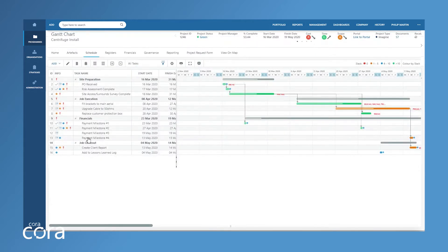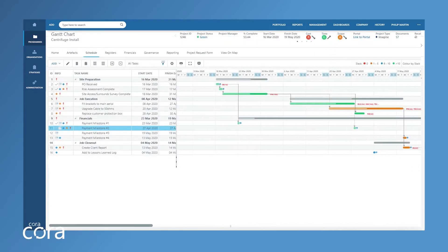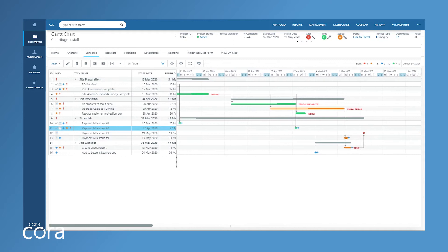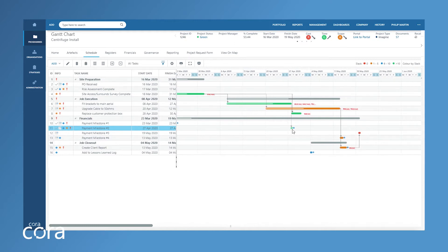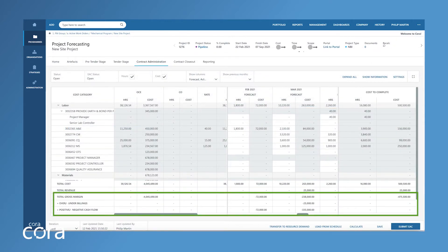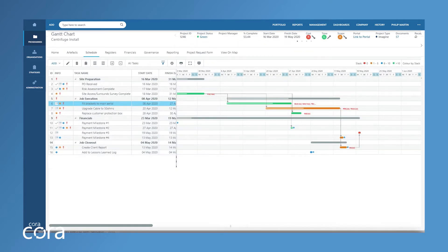She can also easily forecast, seeing revenues coming from the Gantt chart payment milestones filled in by Arthur's project manager, with displays of gross margin figures, under and over billings, and whether or not projects are in negative or positive cash flow. She can also see what tasks need to be completed by looking at the Gantt chart before she sends the client an invoice.